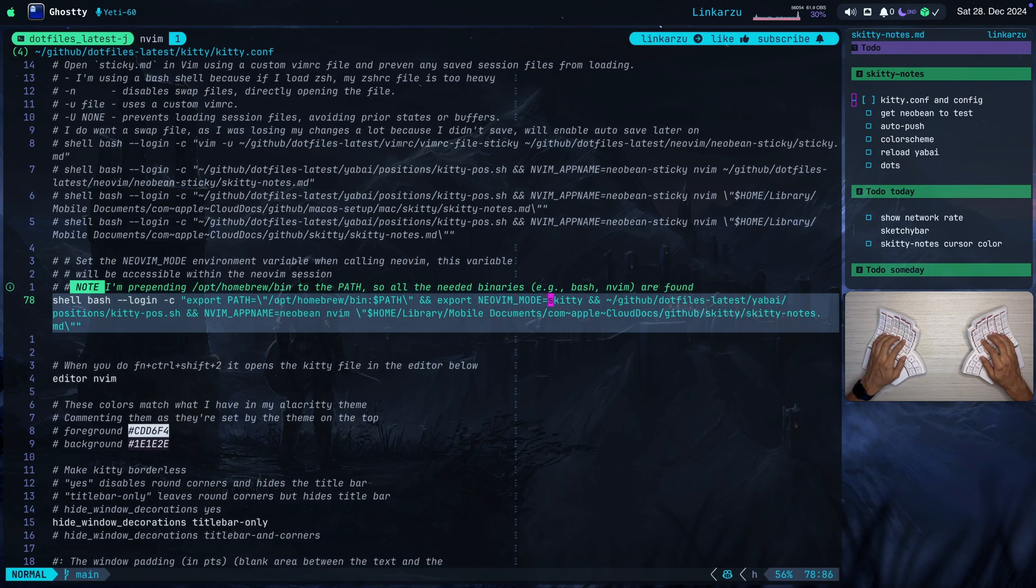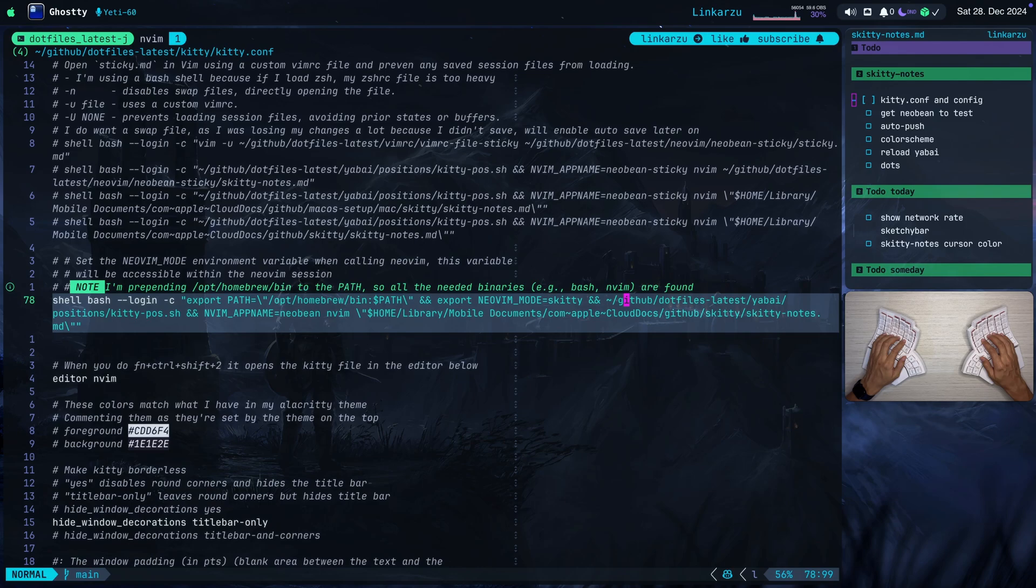After that, I'm specifying the position in which I want Kitty to be opened. And I do that with this script. Notice that I'm calling this script Kitty-EOS.SH. It's just a Kitty position. So when this script is executed, just sets Kitty of a specific size and in a specific place.